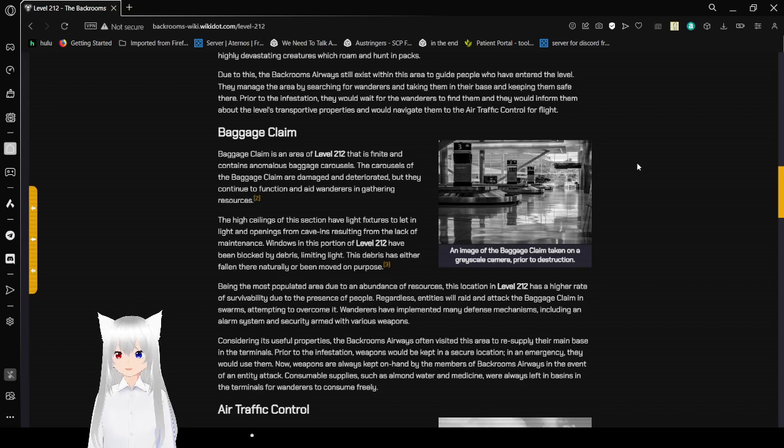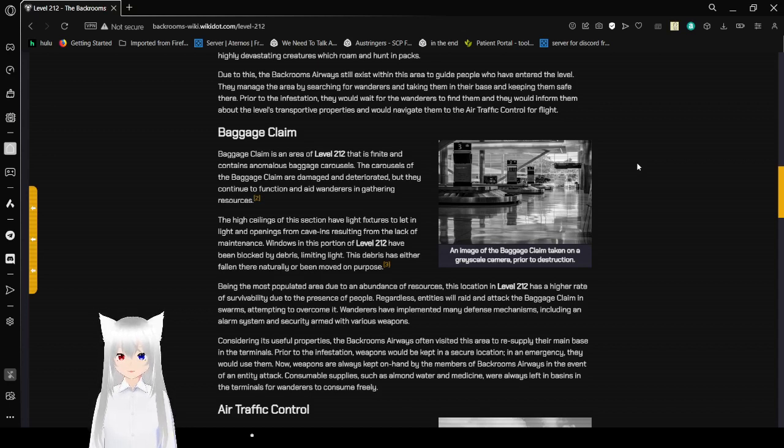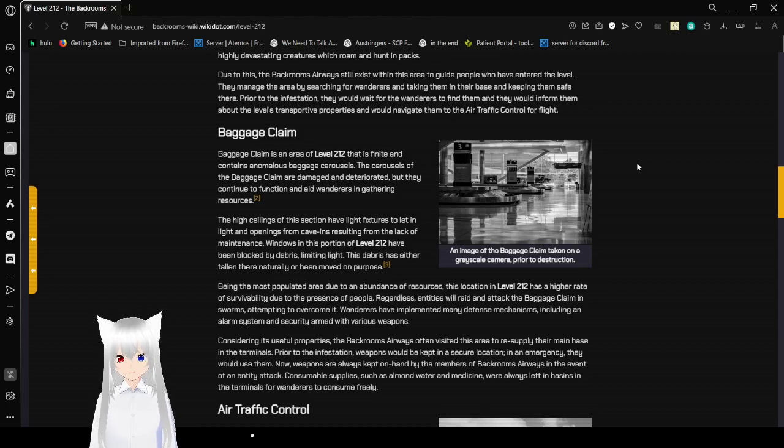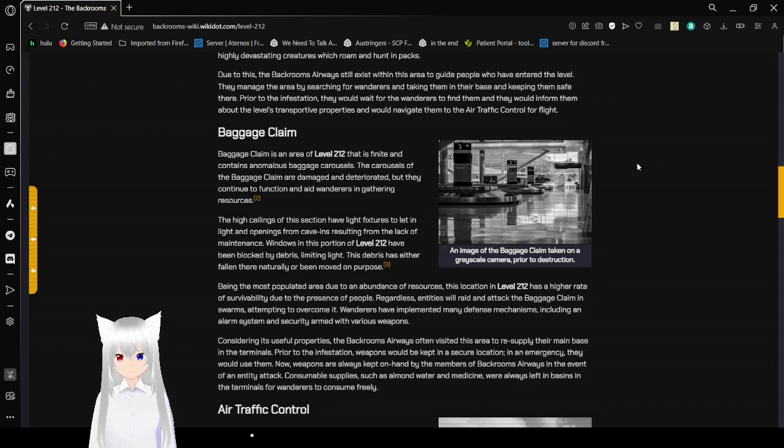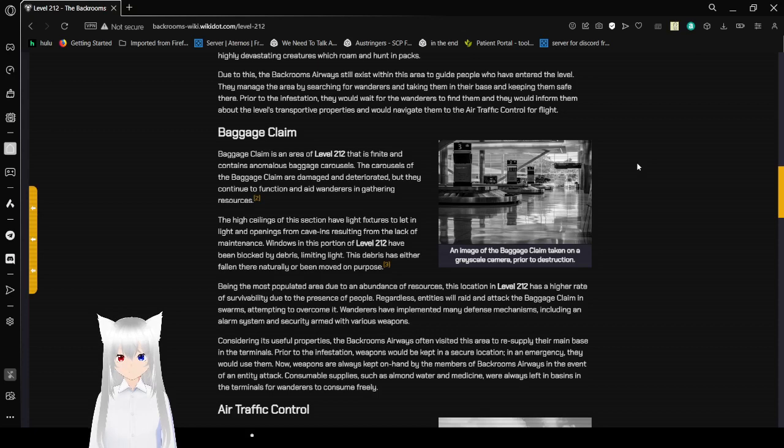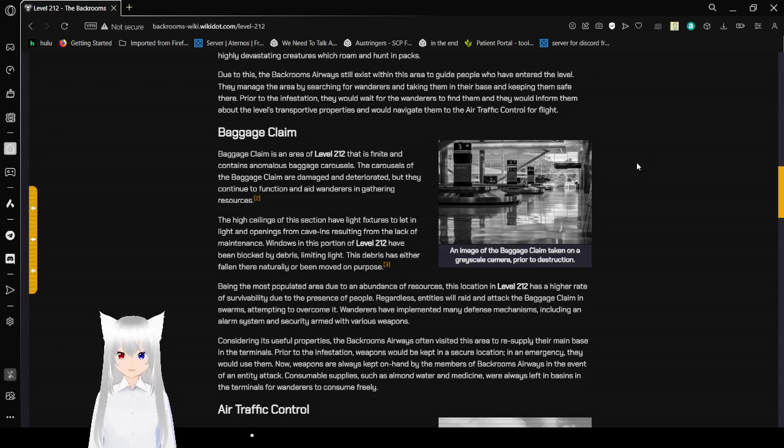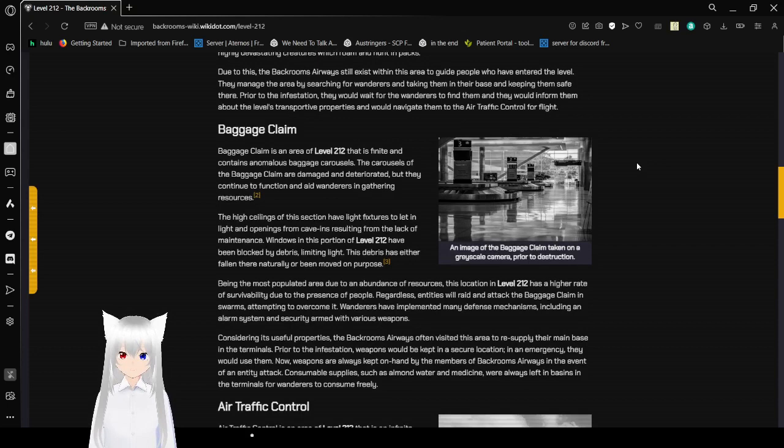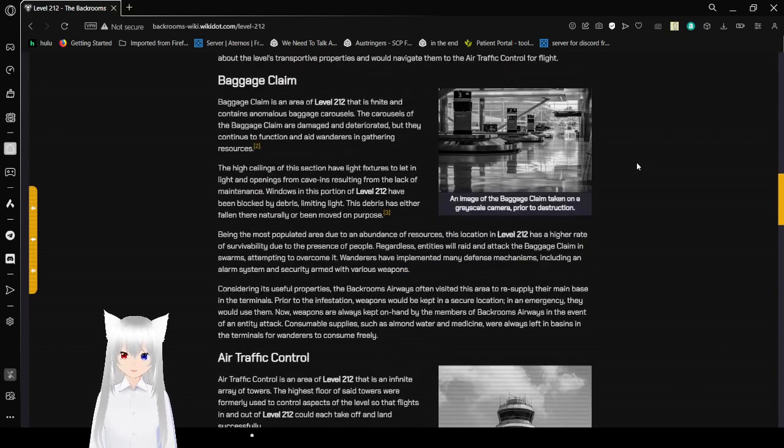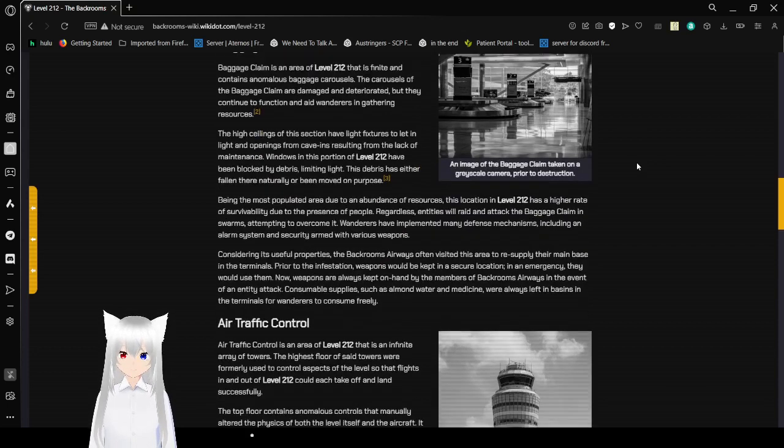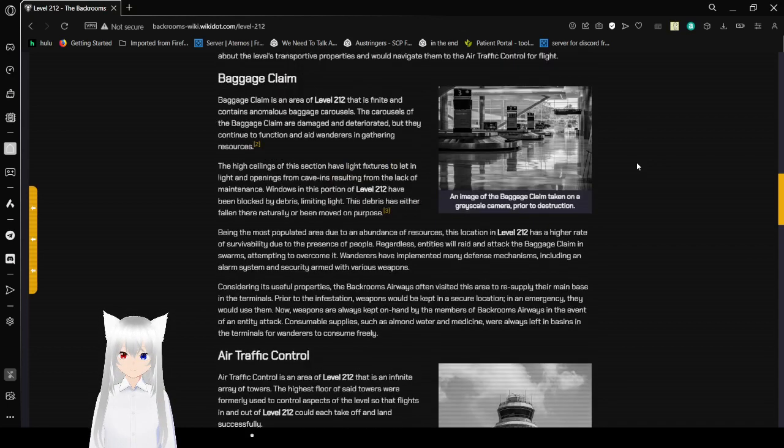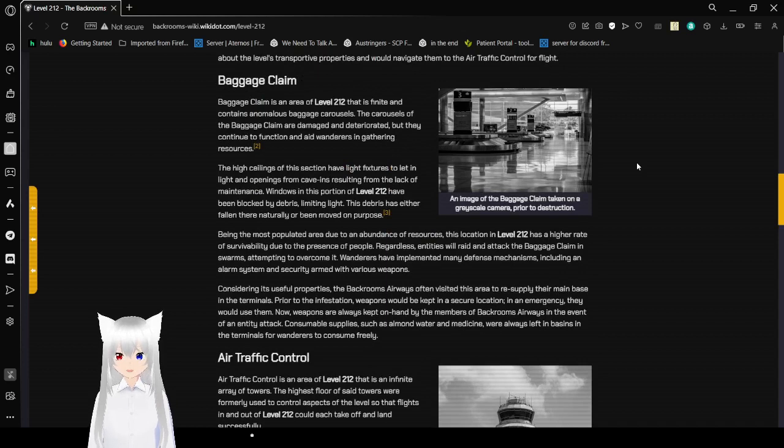The terminals are the areas of level 212 with the loads of hostile entities. It is highly advised to be aware of highly devastating creatures which could roam in hordes and packs. Due to this, the Backrooms Airways still exists within this area to guide people who have entered the level. They manage the area by searching for wanderers to take them to their inner base and keeping them safe. Prior to infestation, they would wait for other wanderers to find them and inform them about the levels and supportive properties. They would navigate them to the air traffic control for flights.